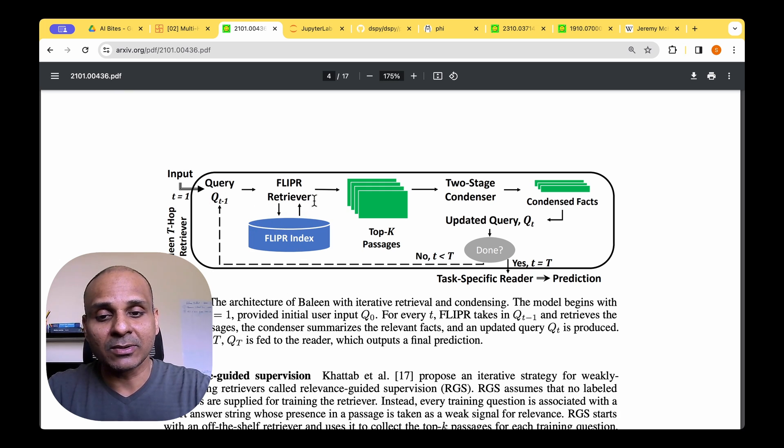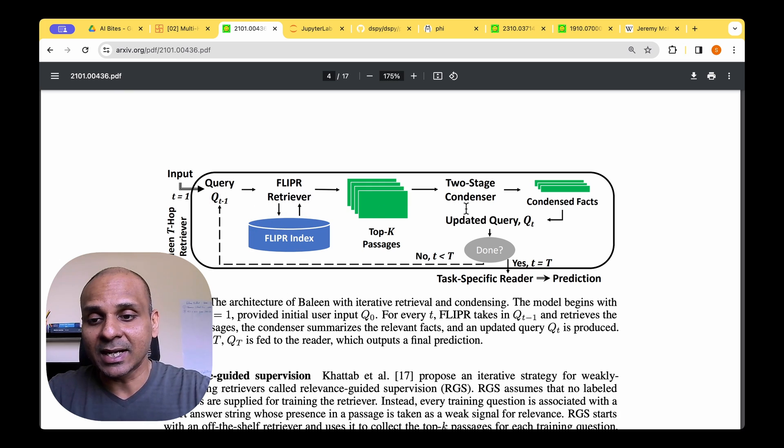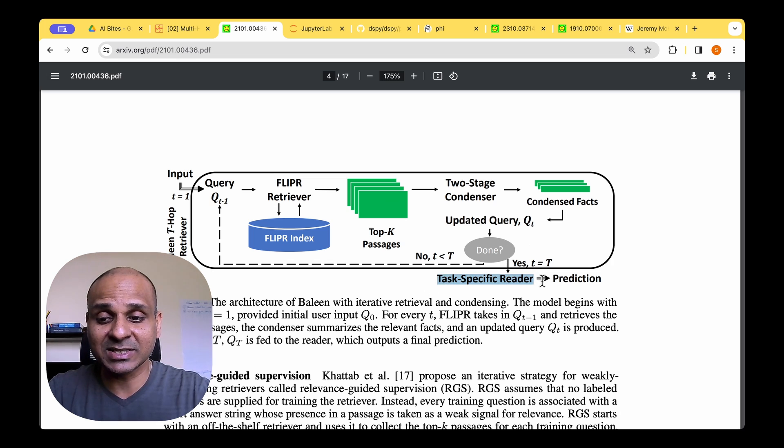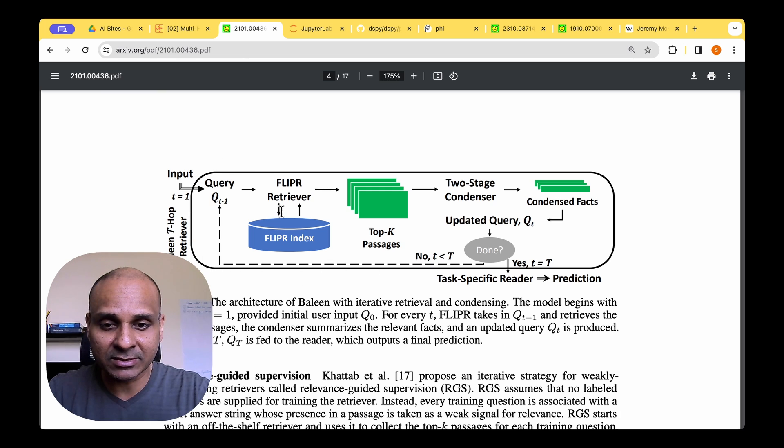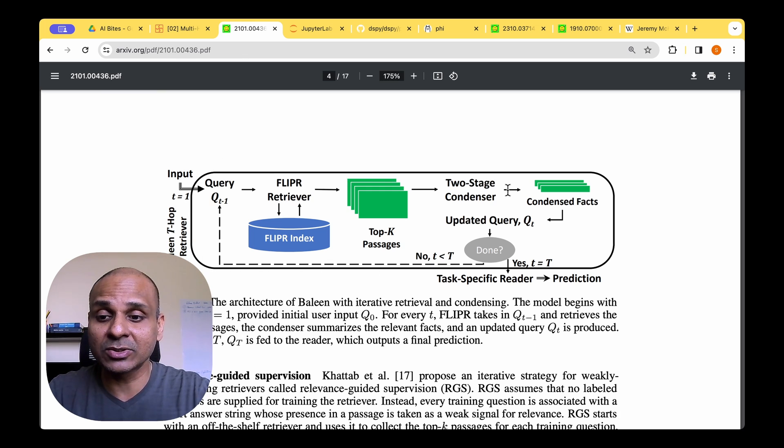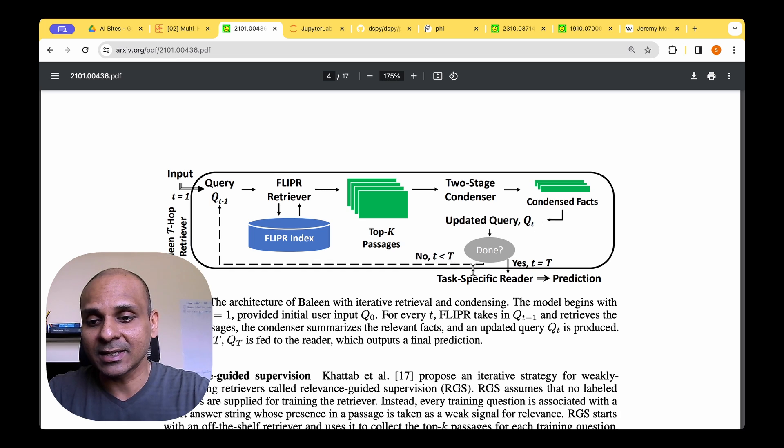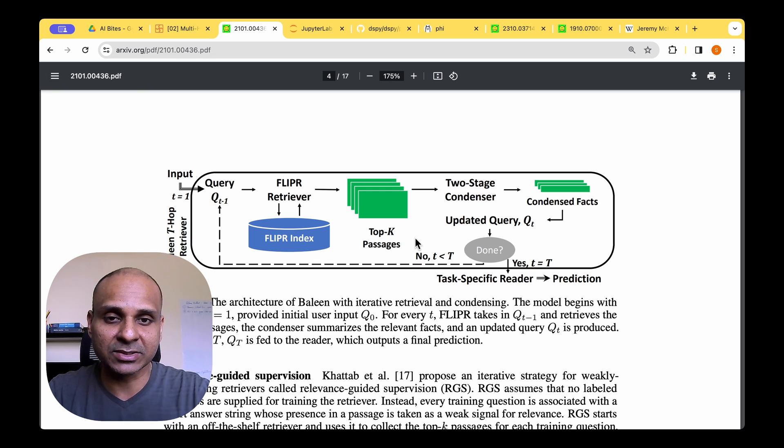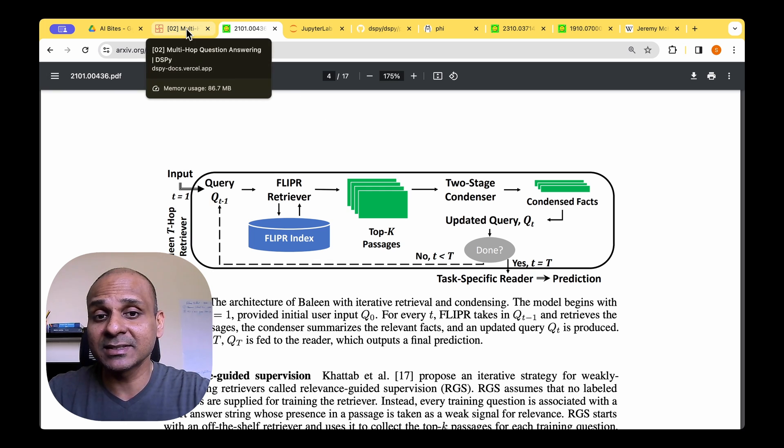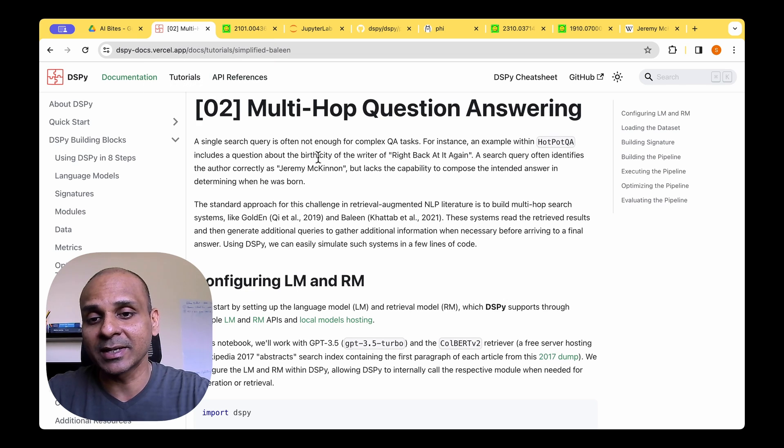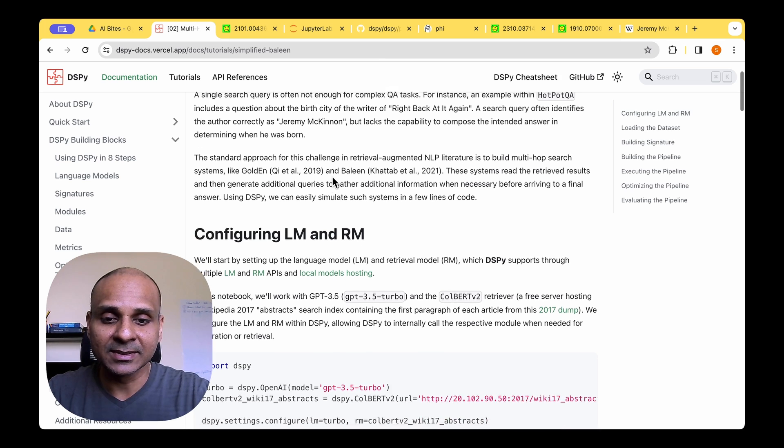a bunch of documents or a single document is retrieved and then they are condensed and they go to the task-specific reader. And if that's not enough, we actually go to another round of retrieval and the additional document is added with the previous document and it's condensed and it again goes to the task-specific reader where we finally do the prediction. So we are going to be having a look at implementing this pipeline in the DSPY multi-hop question answering.